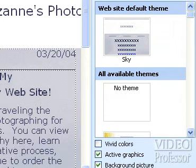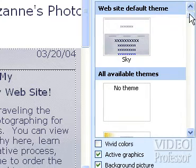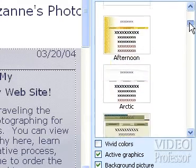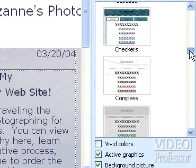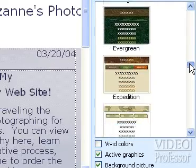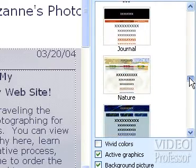Take some time and scroll through the choices. Each theme has different colors and font styles.